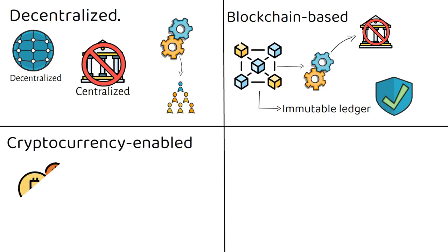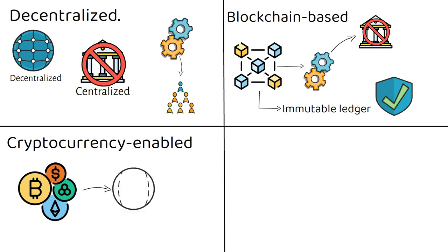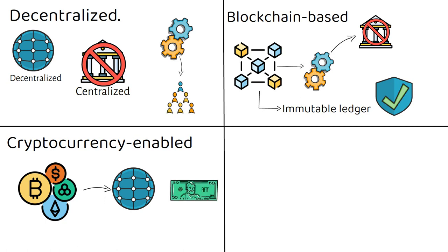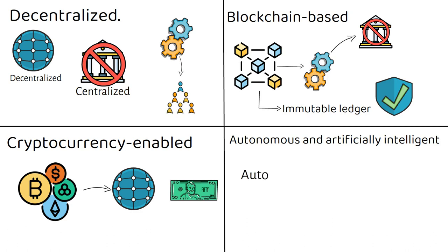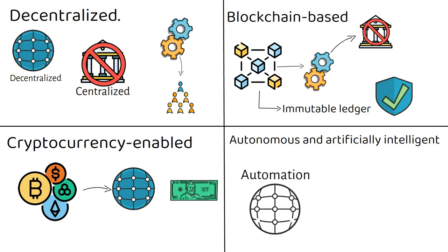Cryptocurrency enabled. Cryptocurrency usage is a key feature of Web 3.0 services and largely replaces the use of fiat currency. Autonomous and artificially intelligent. More automation overall is a critical feature of Web 3.0, and that automation will largely be powered by AI.